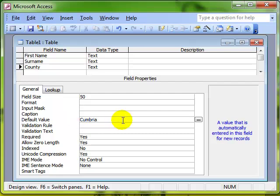That means that whenever you create a new record, the field will be automatically populated with whatever you type into this default value area.